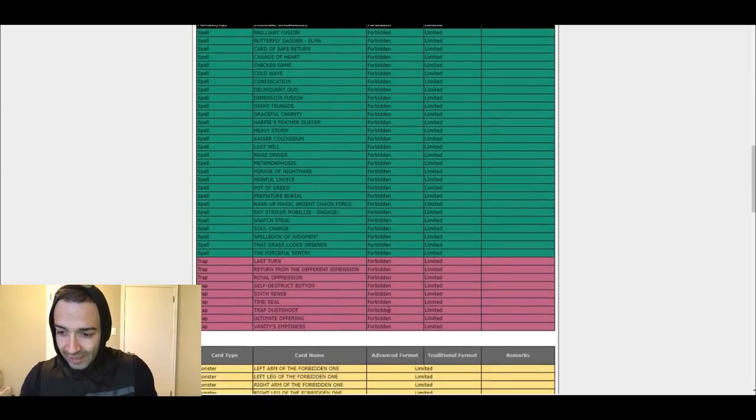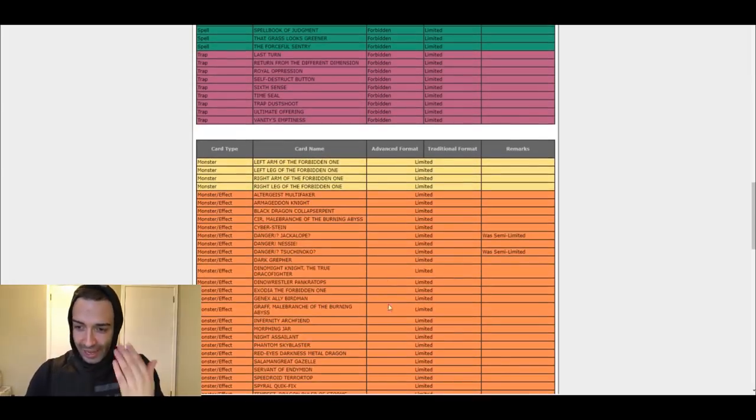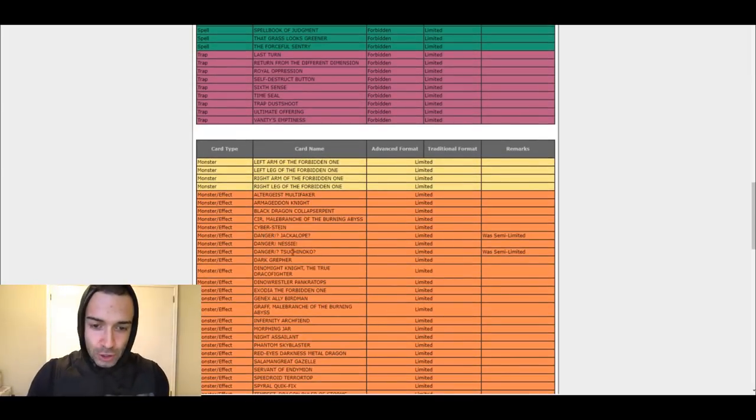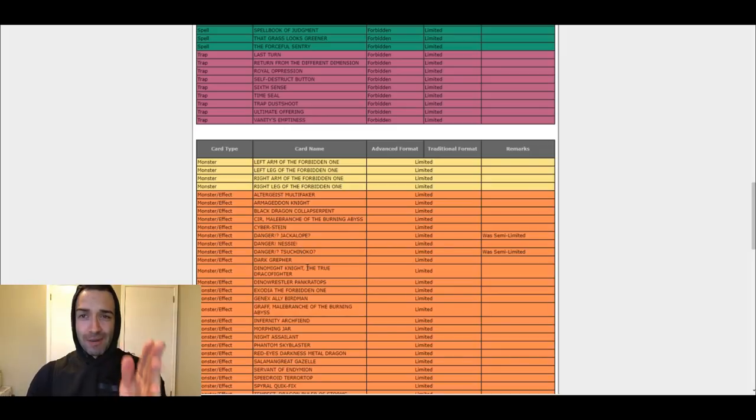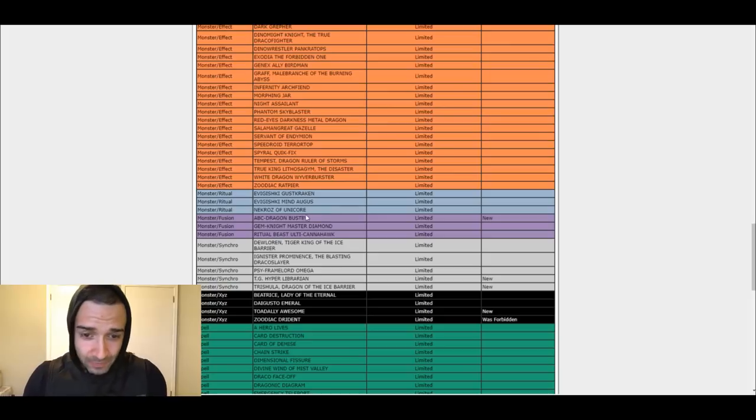After that, we got nothing else. Semi-limited. Danger, Tsuchinoko, Jackalope, whatever, those are limited. Big deal, doesn't matter.